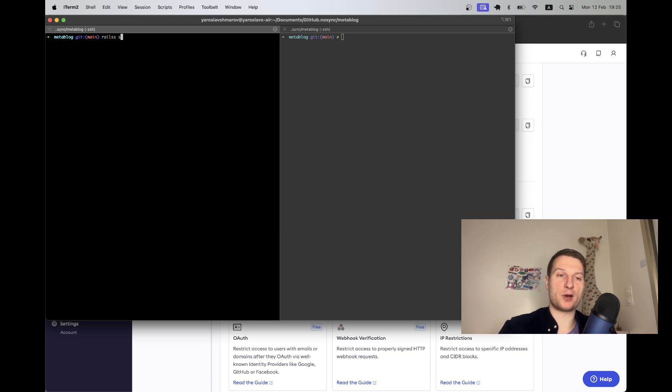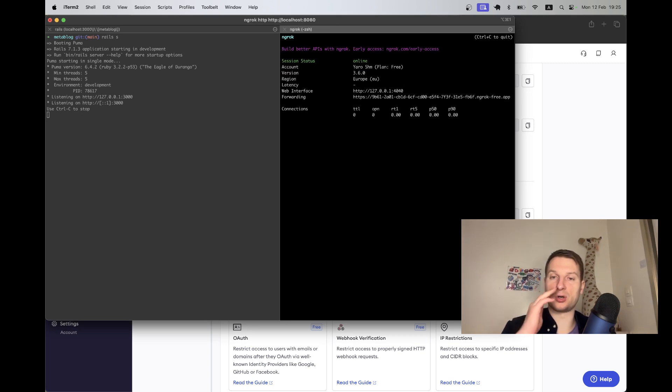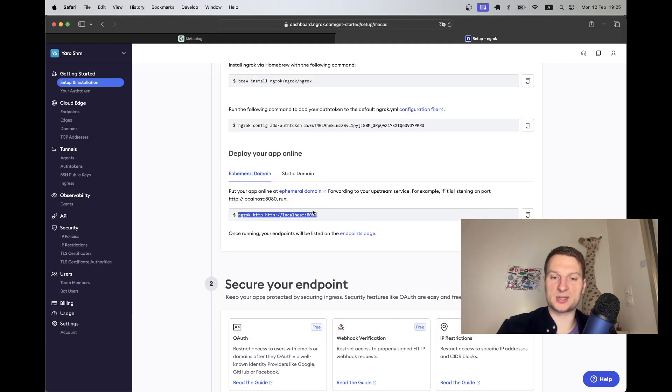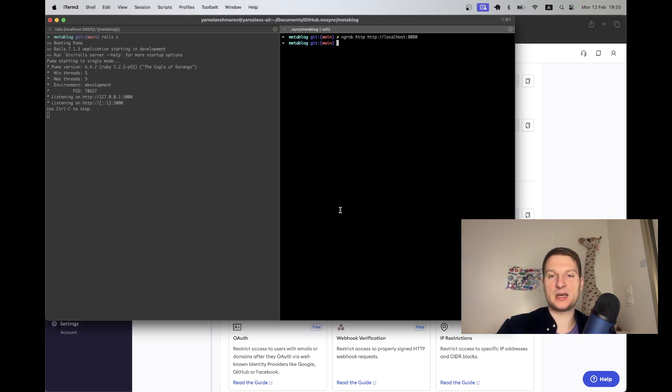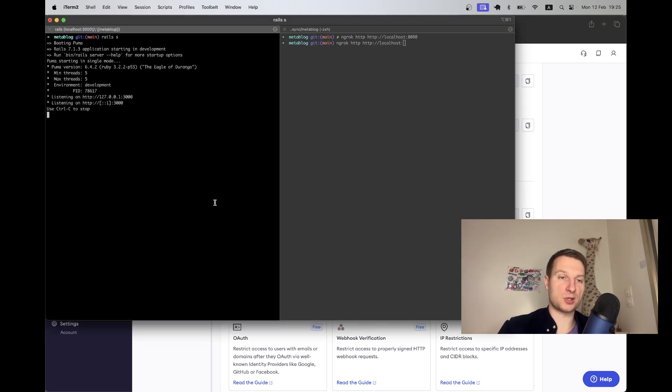I'm going to run this command. In one window I'm going to start the Rails server of my application, and in another window I'm going to run this ngrok command.